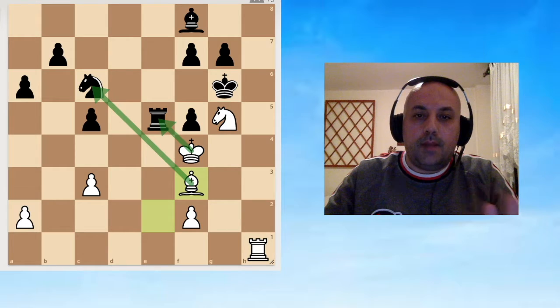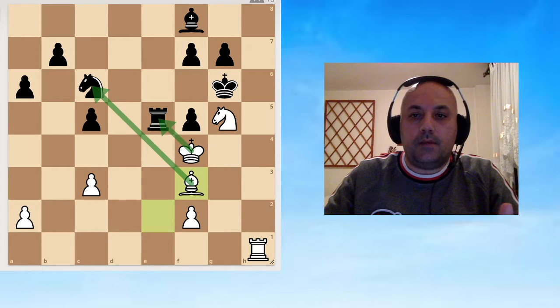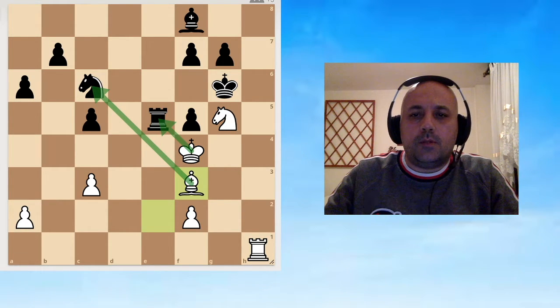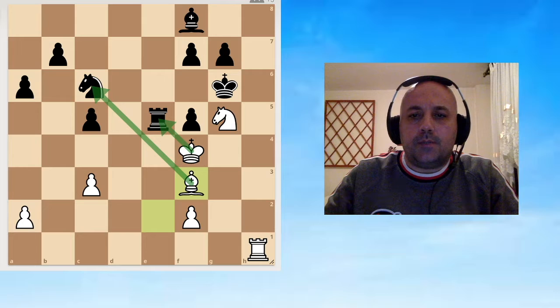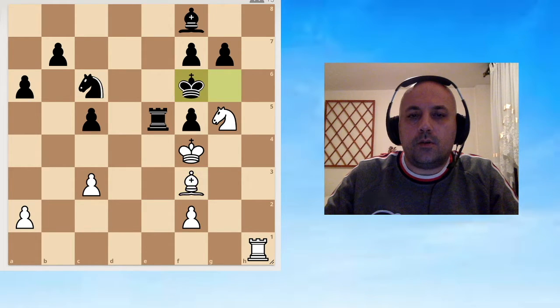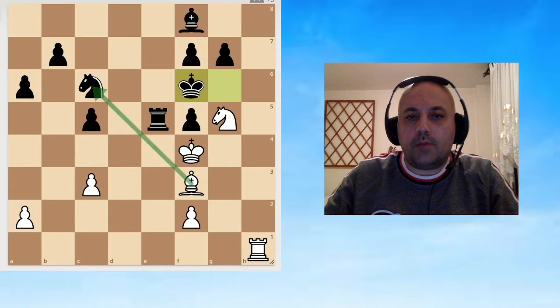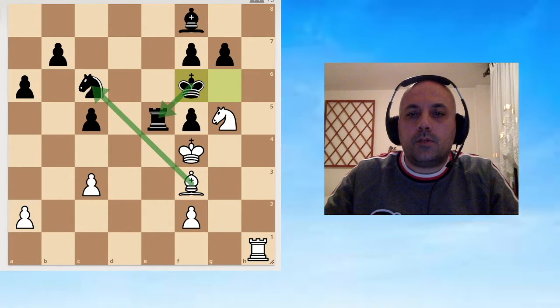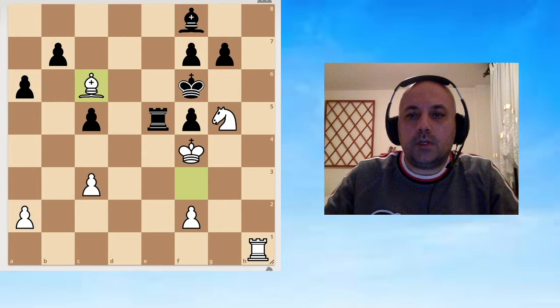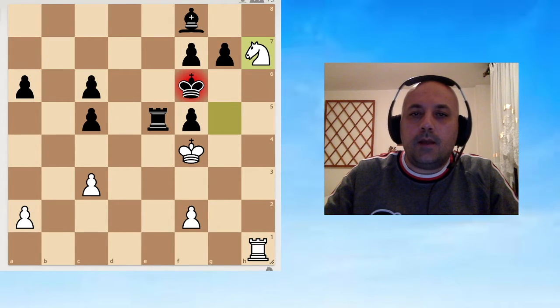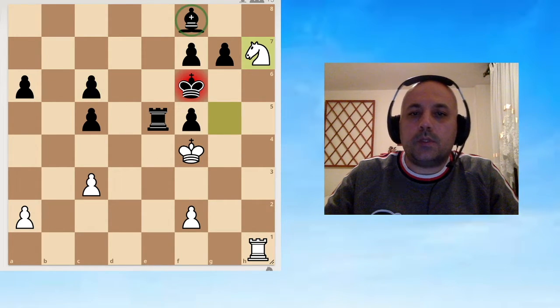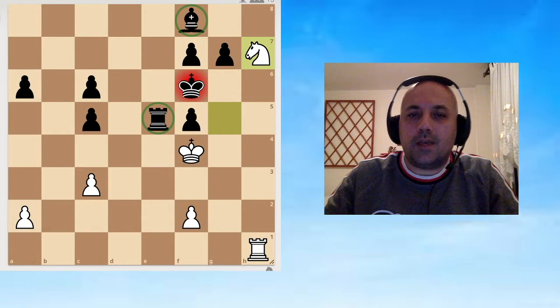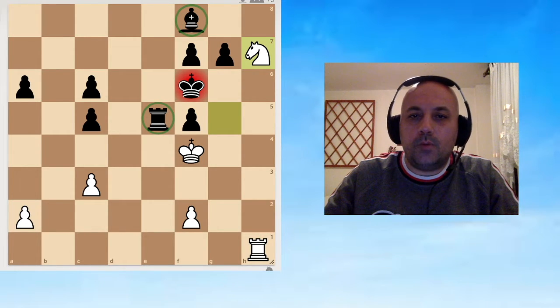But Black can defend. What were the possible defenses? First I consider defending the rook with a king. Now when I capture, the rook is defended.